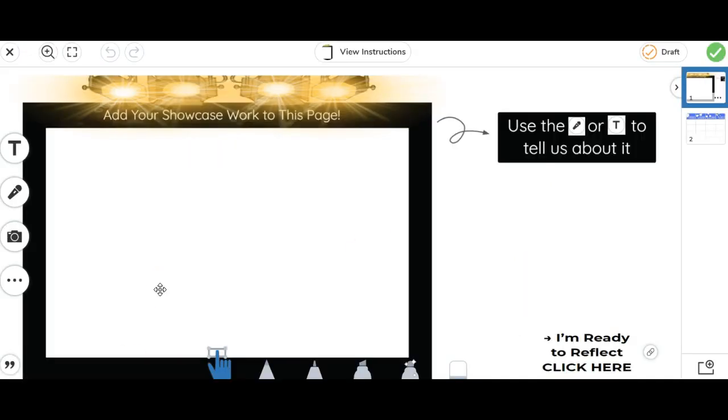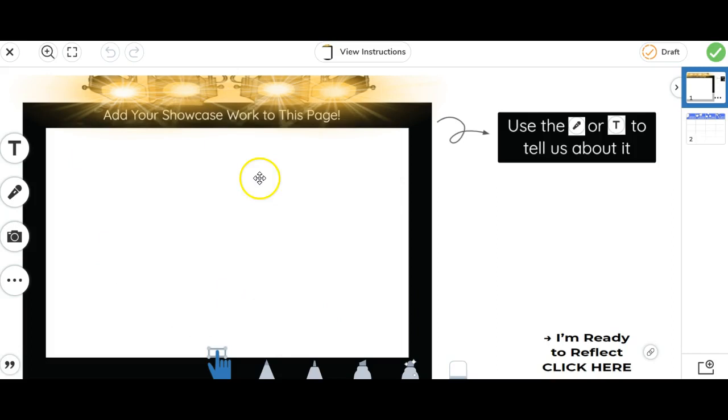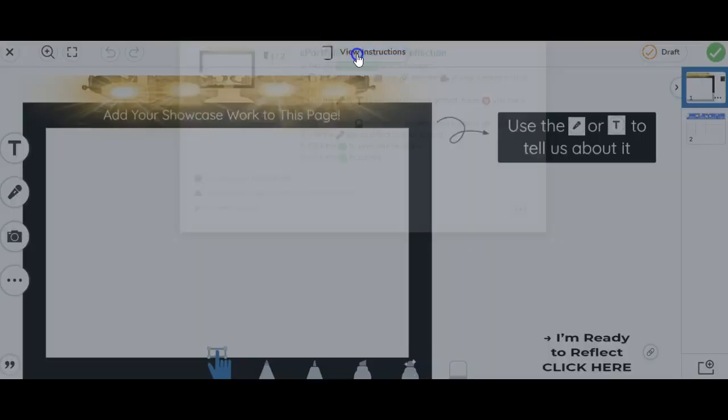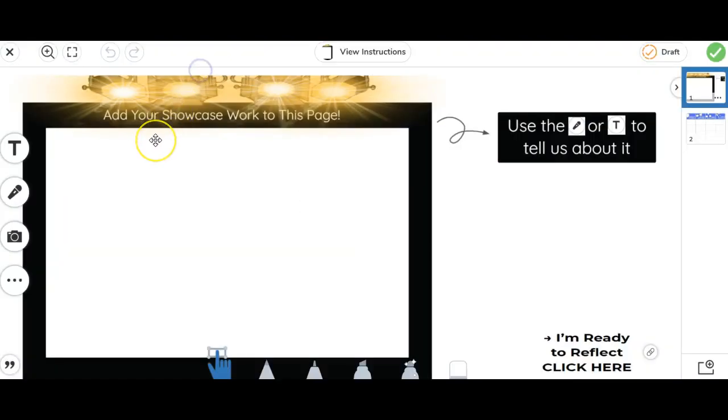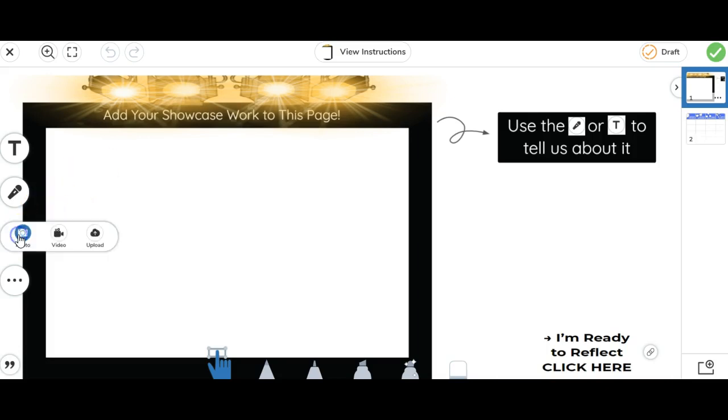This is an ePortfolio reflection activity that I'm very excited about. One thing that's awesome is that students can showcase their work here. So that could be via link, so in the instructions here, they can add a picture, a link, or a video. So students can actually add their own links to maybe a Google slide or something like that, but if you wanted them to add a video, they're simply going to click on the camera and then choose the video option.